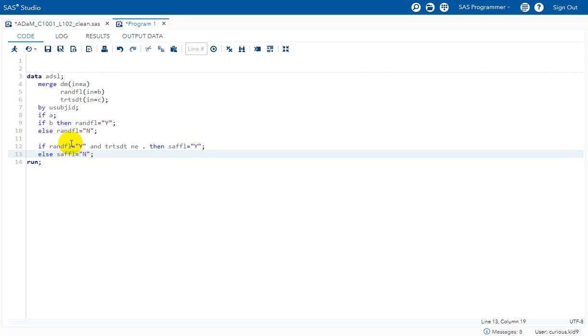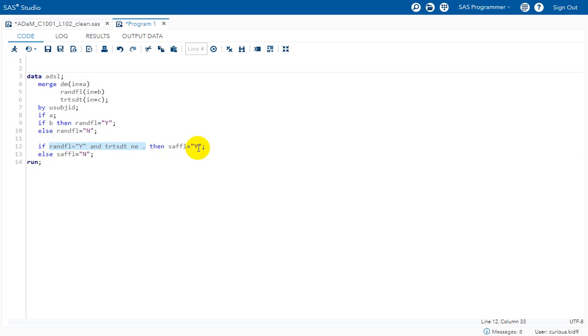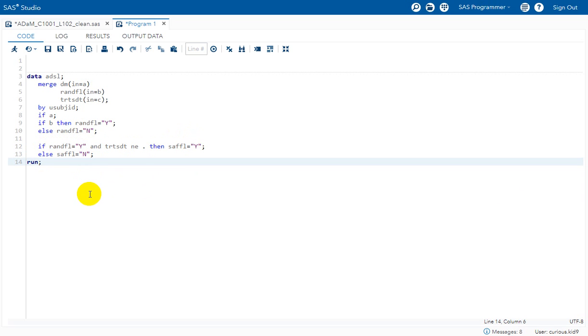So if a subject has both the components or conditions met, which is RANDFL is equal to Y and TRT_HDT NOT is equal to missing, value of Y is being assigned to safety flag. And for all the other cases we are assigning a value of N to safety flag, which is as per the requirement.